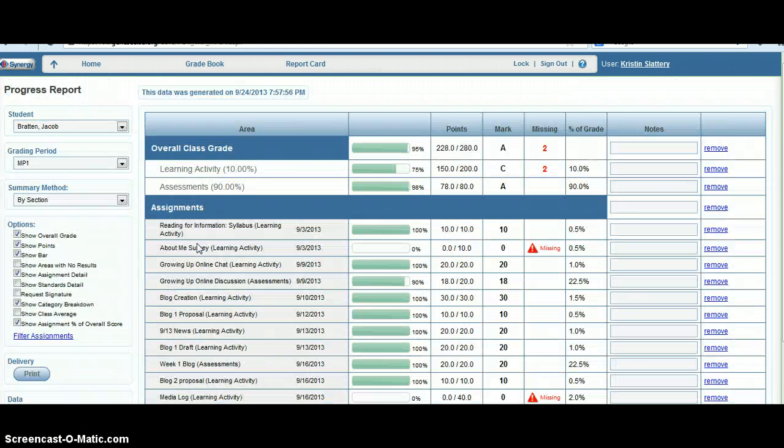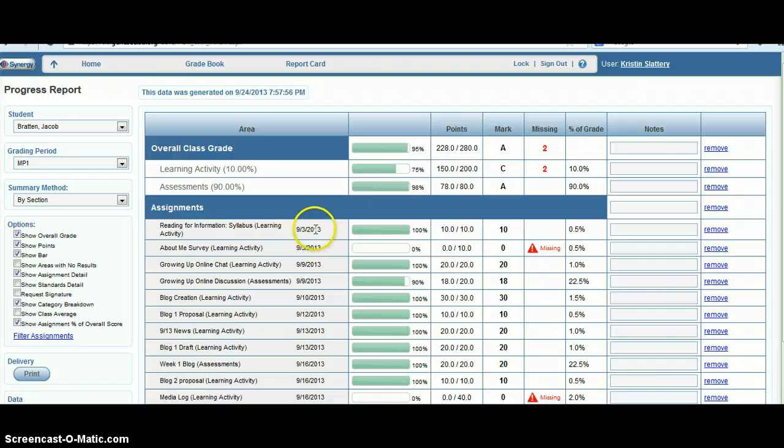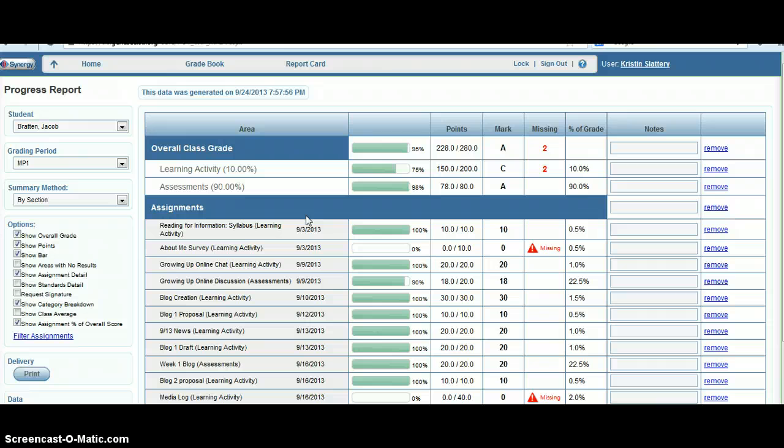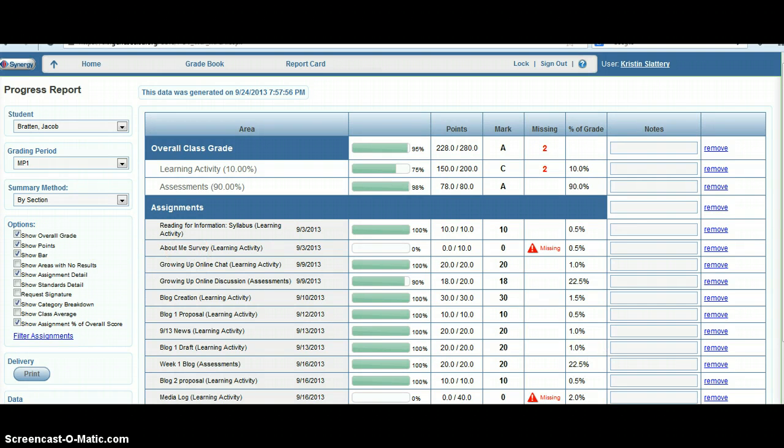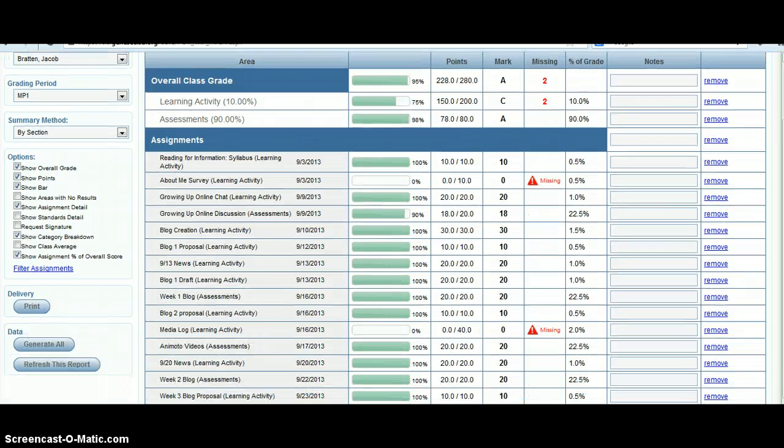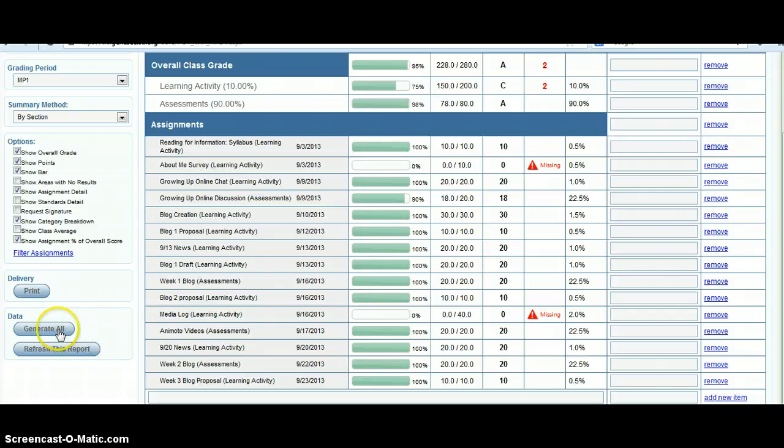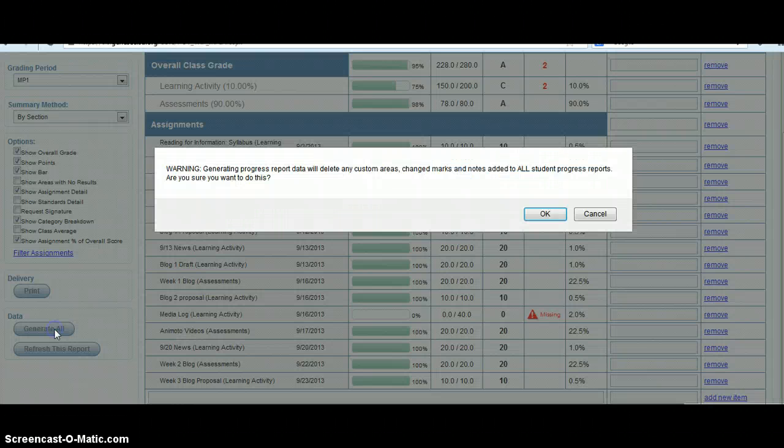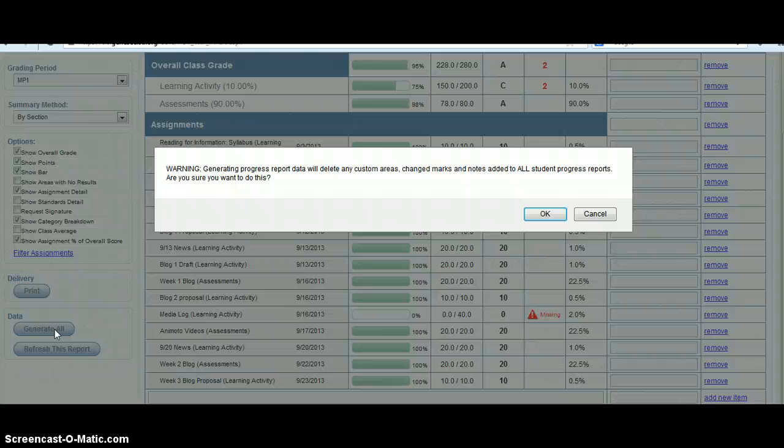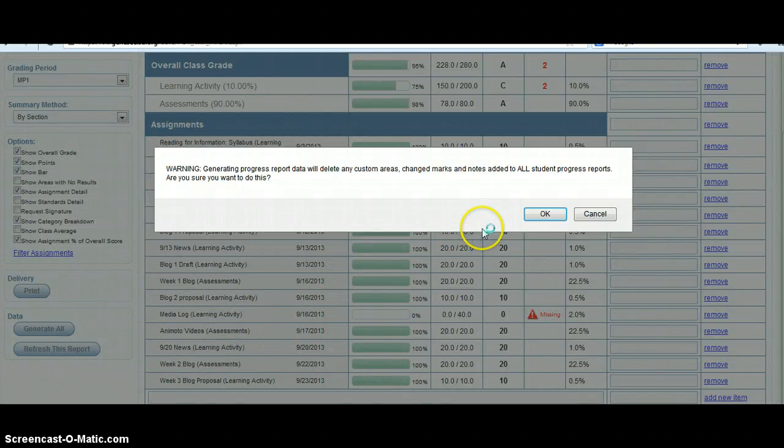If you've never done this before, you're going to have a screen that says there's no data for this class. Don't worry. What you need to do before each time you send or email out progress reports is scroll down and click the button that says generate off. That's going to put the most recent data for your class on the screen that gets printed and sent home.